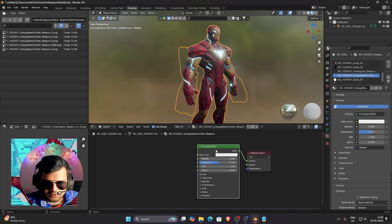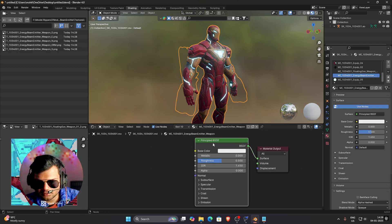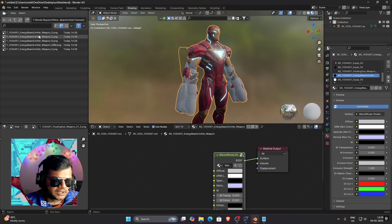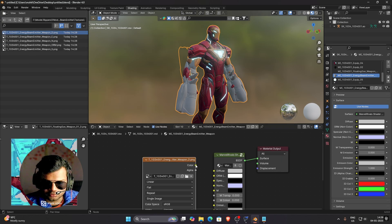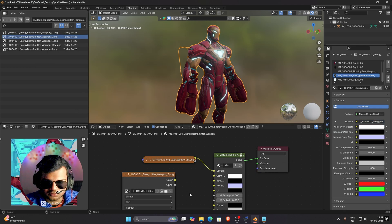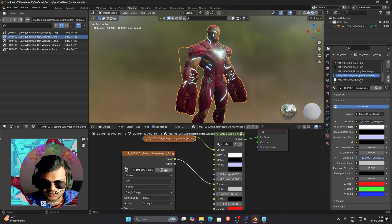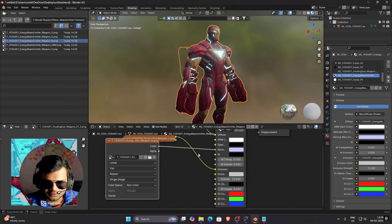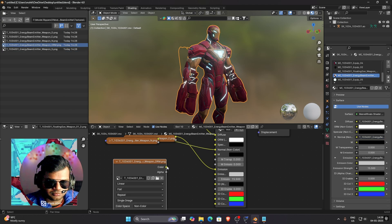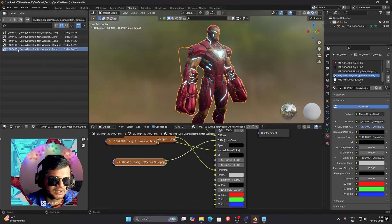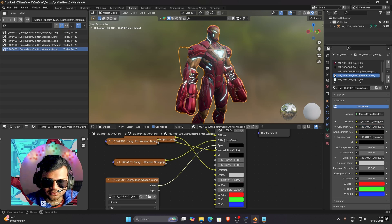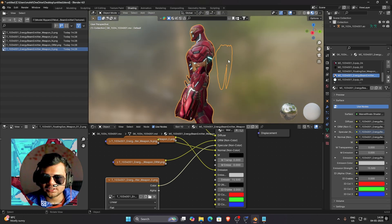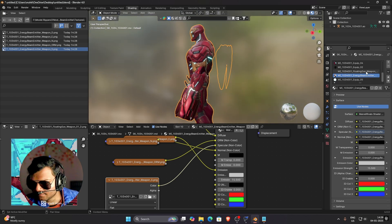Go to Material Settings, select Energy Beam Emitter. Delete the Principled BSDF used to hide it, bring in the Marvel Rivals Shader, connect BSDF to Surface, and start connecting: Diffuse to Diffuse, Emission to Emission with increased strength, Normal map to Normal — make sure Normal is in Non-Color — ORM to ORM in Non-Color, and Specular to Specular in Non-Color. Iron Man's Energy Beam Emitter is now textured.